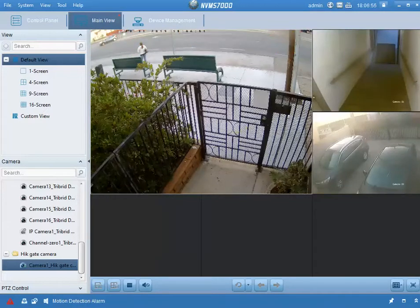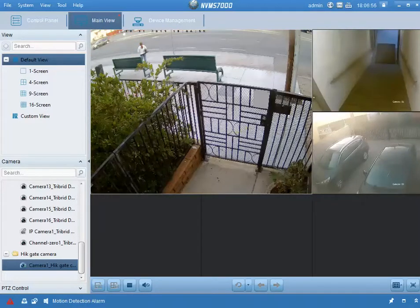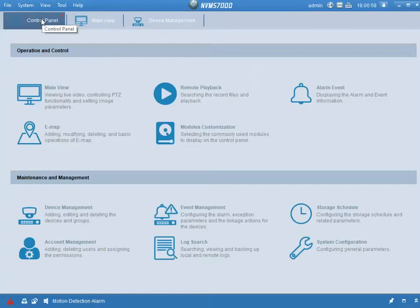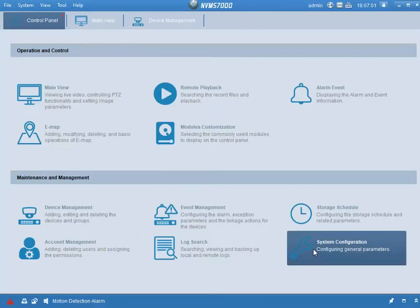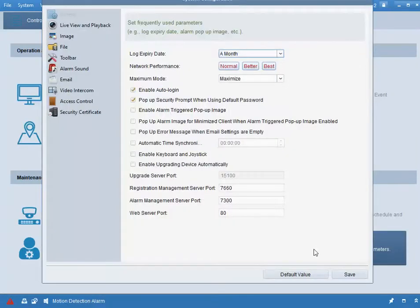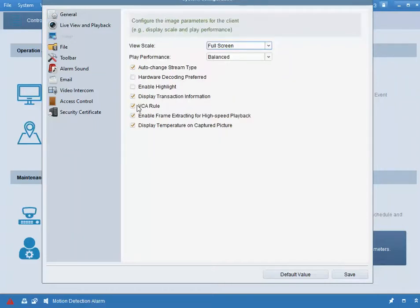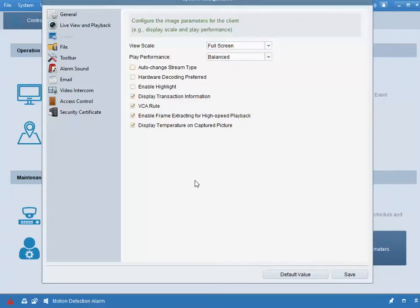In order to do this, we would go into Control Panel, then System Configuration, and then under Image, auto change stream type. We would click that and hit Save.